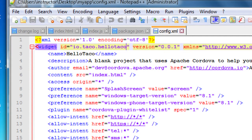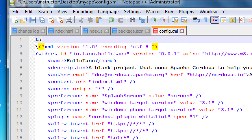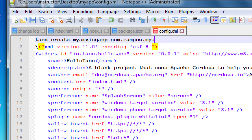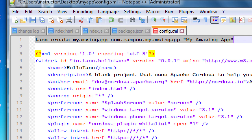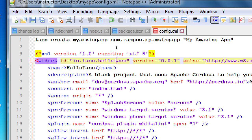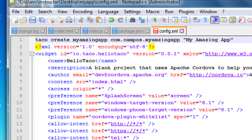My handout says when we create a project — don't type this now — but in the command prompt we did: taco create my-amazing-app, then com.campos.myamazingapp. If you're going to create a brand new project, we would use TACO to create a project folder, give it a unique ID, then an icon name. Here in config.xml is where we can edit that unique ID if we didn't set it properly. For this testing project we don't need to edit this, but here is where we would make that change.